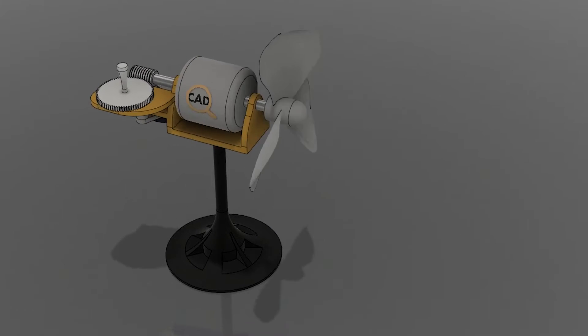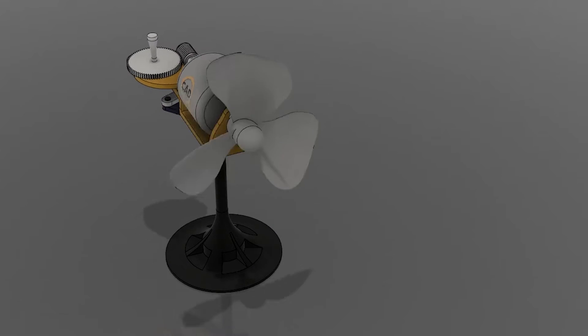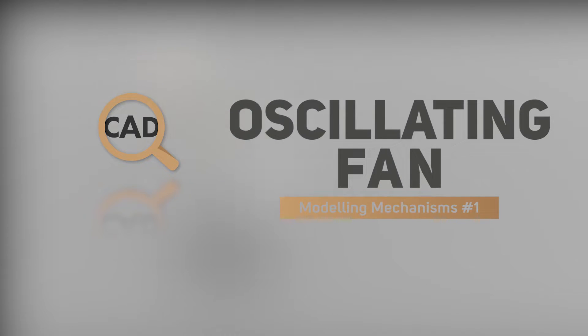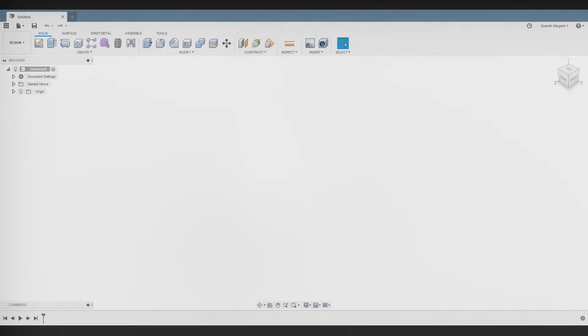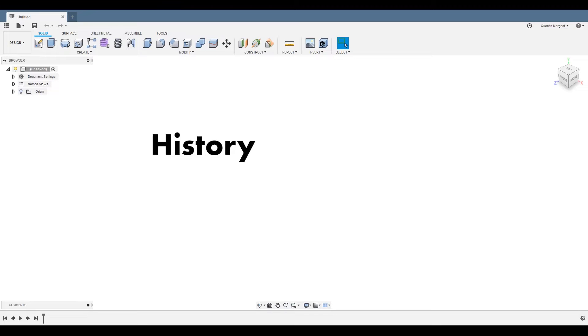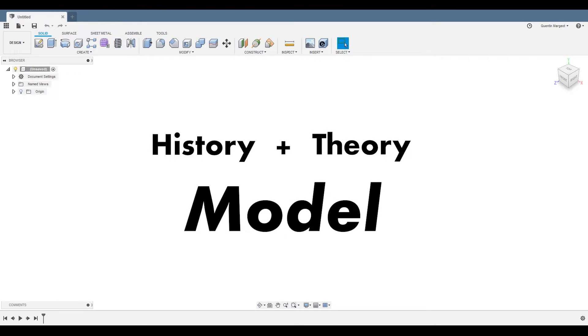Bonjour everybody, this is Q and today we're taking a look at the oscillating fan. Let's quickly check out where the oscillating fan comes from before explaining the theory of the mechanism. This will help us build the model and understand how it all works.